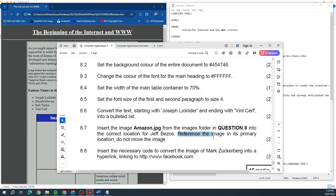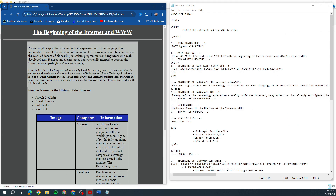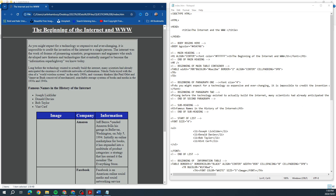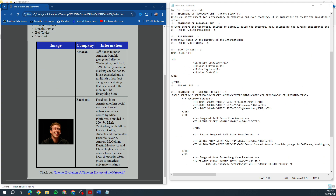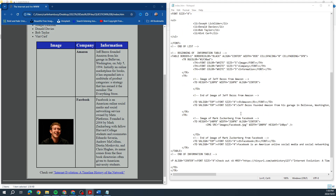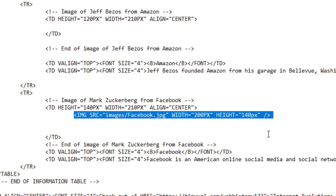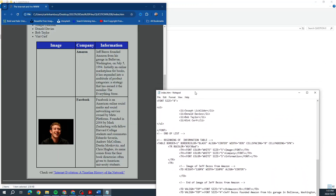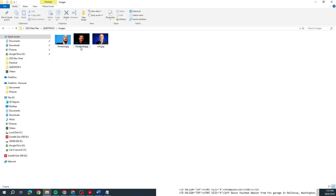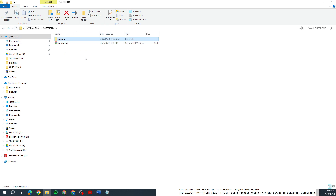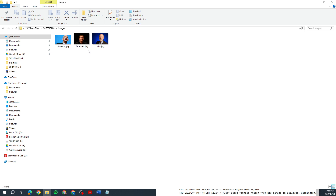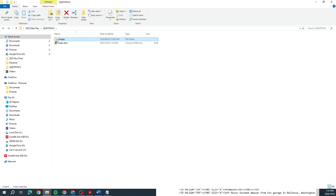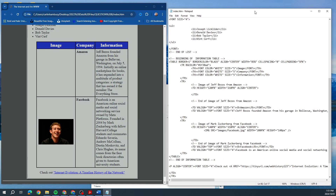Next, insert the image amazon.jpg. This is important — reference the image in its primary location. What they mean is: when we insert an image it's usually img space source equals and then the name of the file. Notice that the existing code references the folder name as well as the file name. This is what they mean by 'primary location'. When you open this question, you found the file in the images folder — usually we'd copy it, but they don't want that.